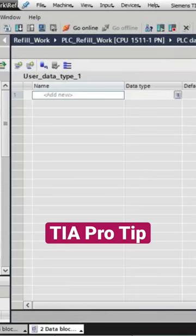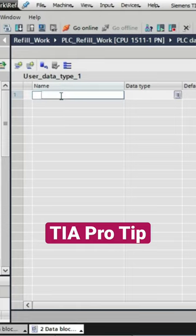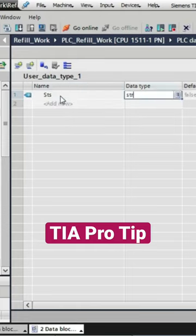I'm going to create four structures here in our data type: a status, a command, a configuration, and a fault structure.